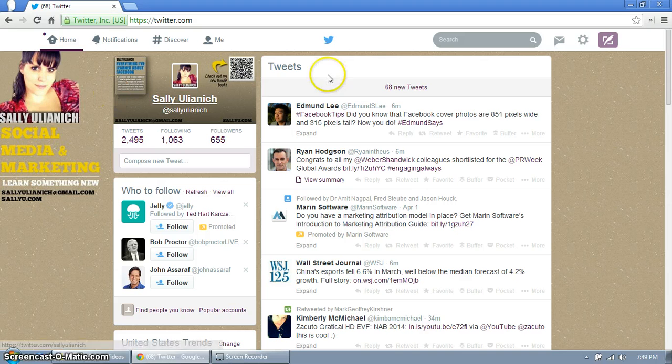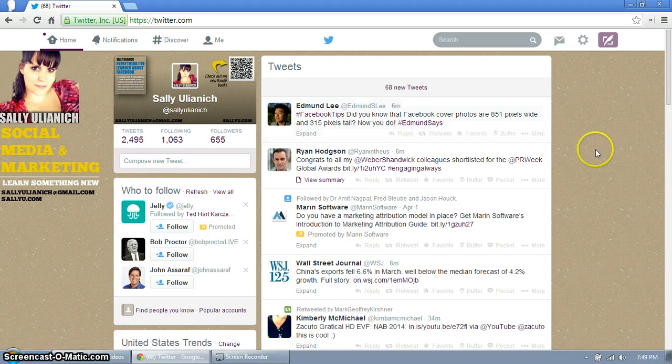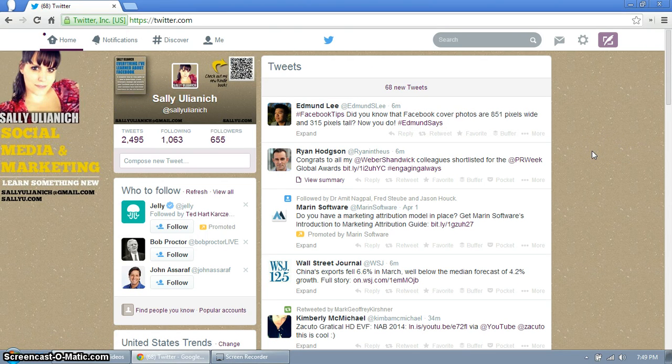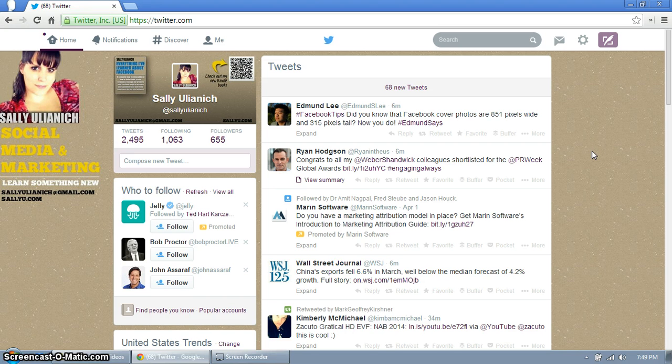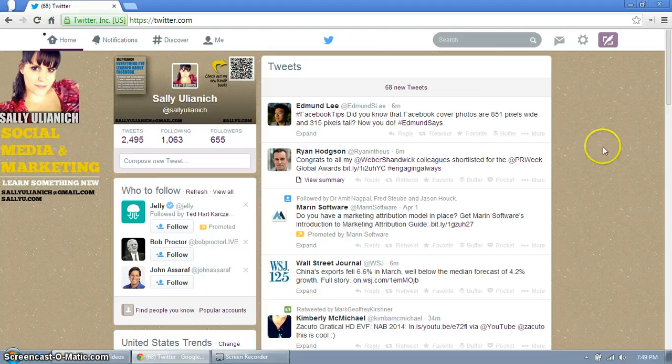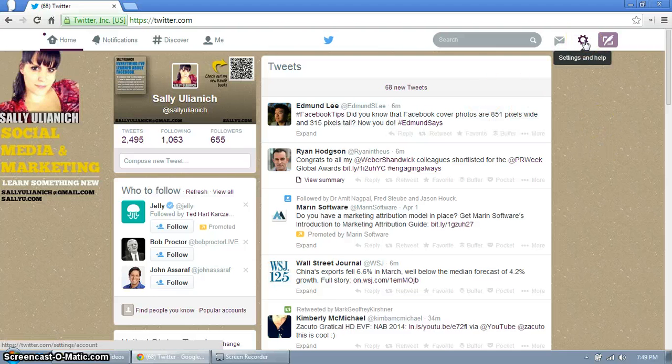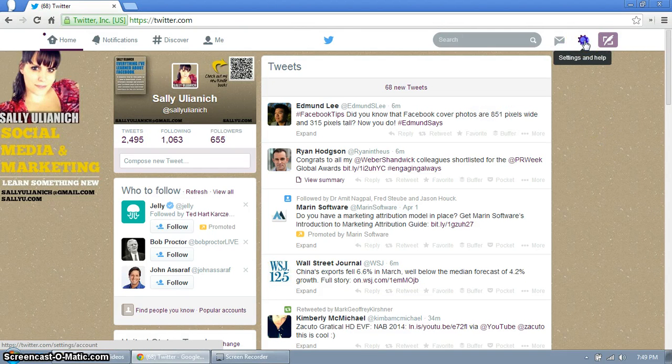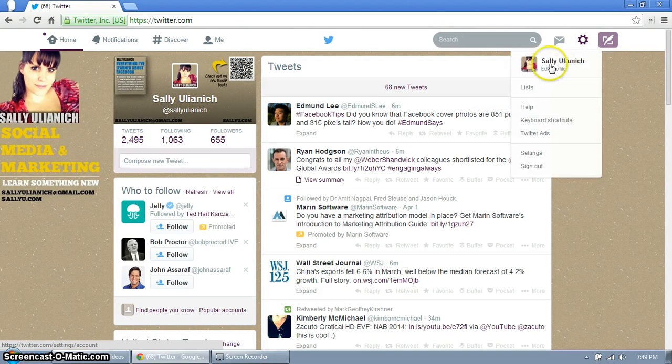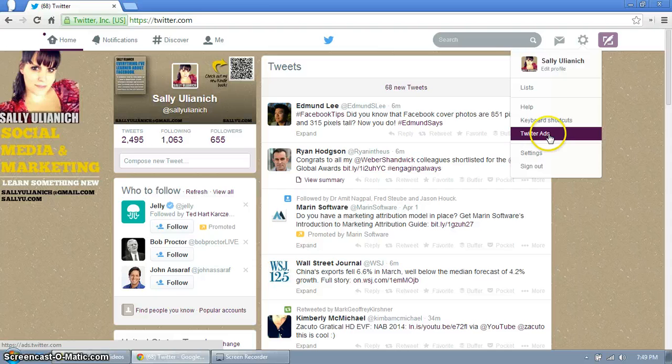So as you can see I'm logged into my account that has not gotten the new profile update yet, but I know it's on its way. So the way to access them is to go over here to your gear shift settings, click on that and click on Twitter ads.